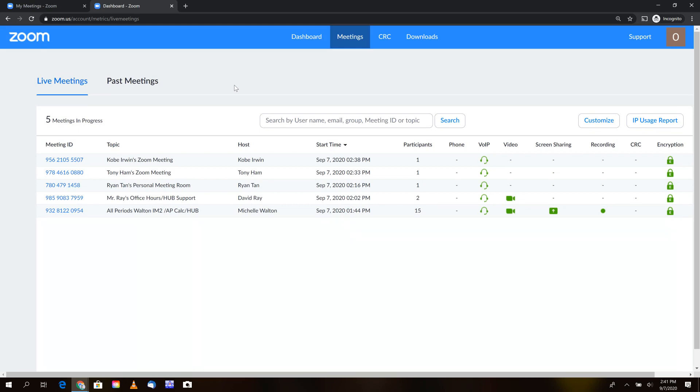To help find the meeting you're looking for, you can search via the host username, email address, meeting ID, or topic. This is a convenient way to narrow down the specific meeting you need.